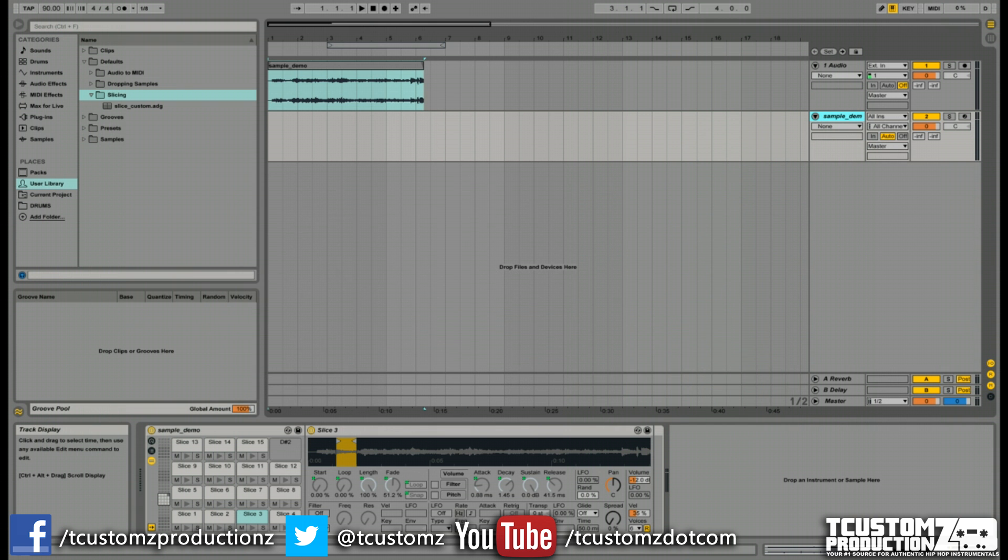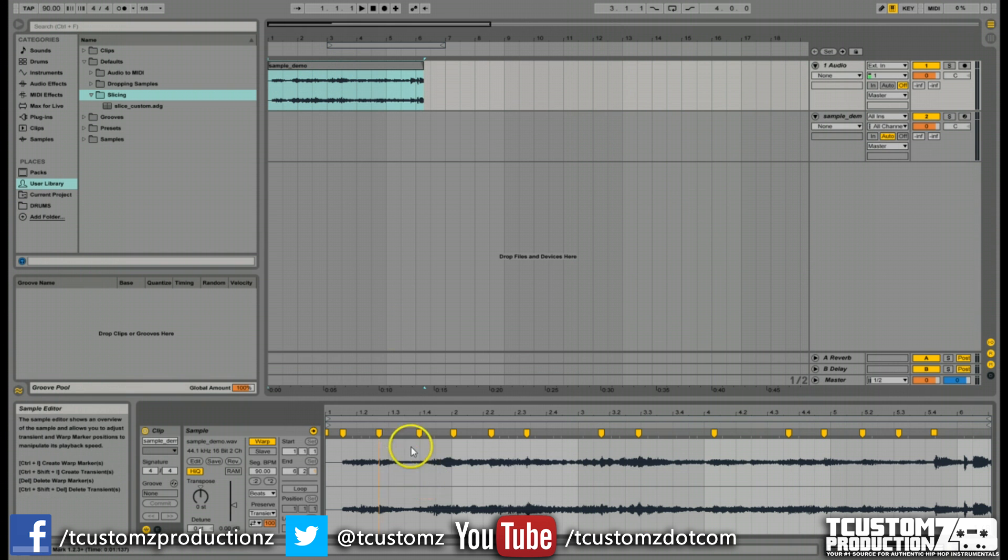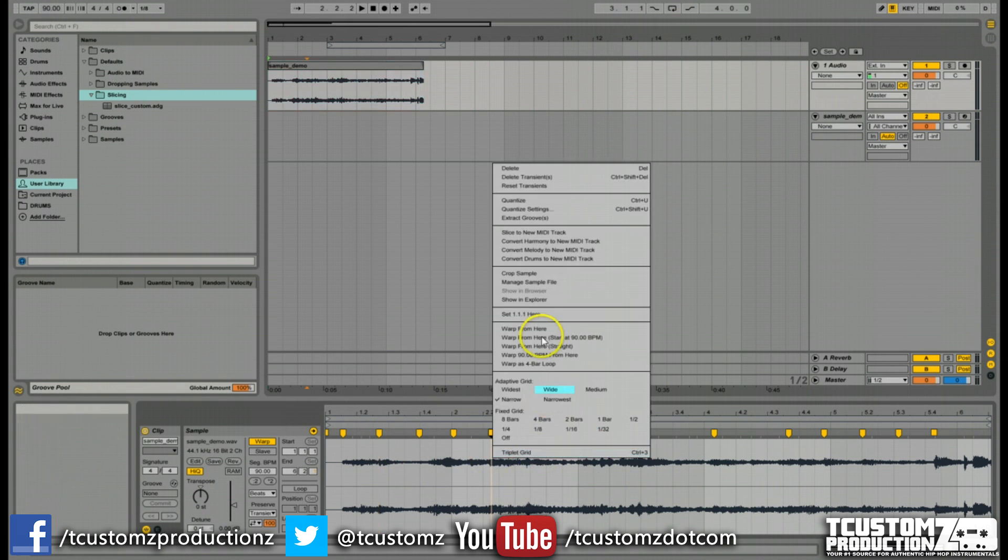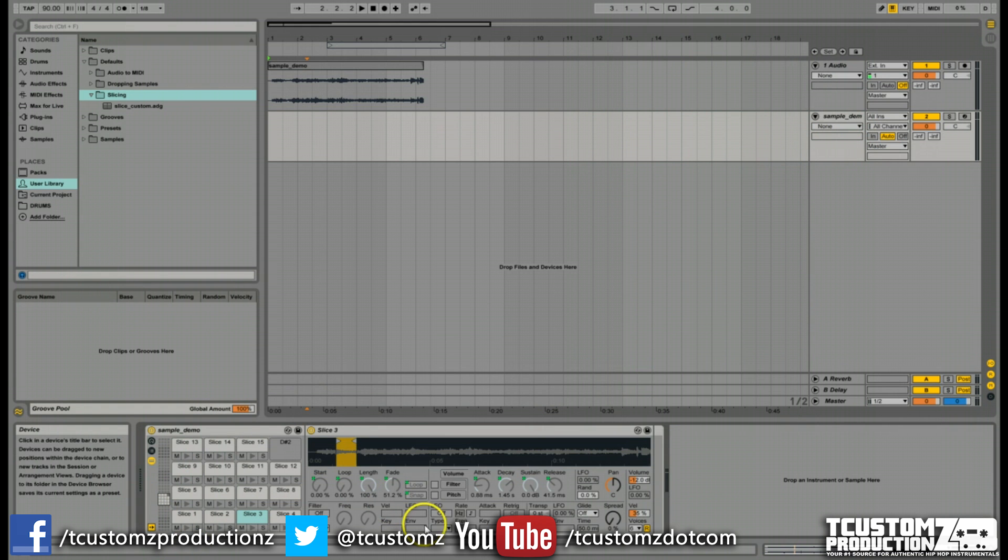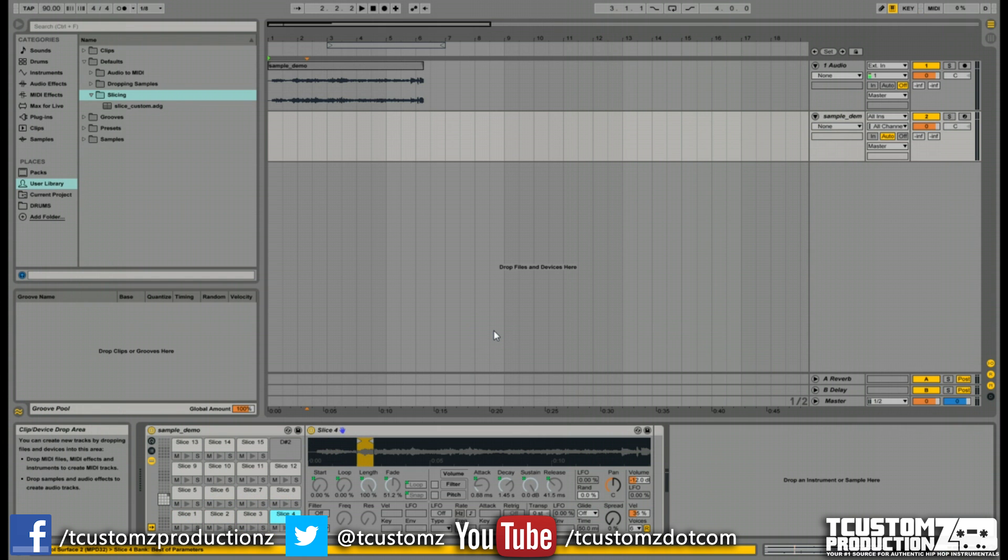In the last video, just to recap really quickly, we covered an easy jump start into how you can utilize the slice to new MIDI track feature in Ableton Live 9. We dragged on our audio sample, put in our warp markers, sliced to new MIDI track, and Ableton auto-generated a drum rack with all our samples in individual cells.